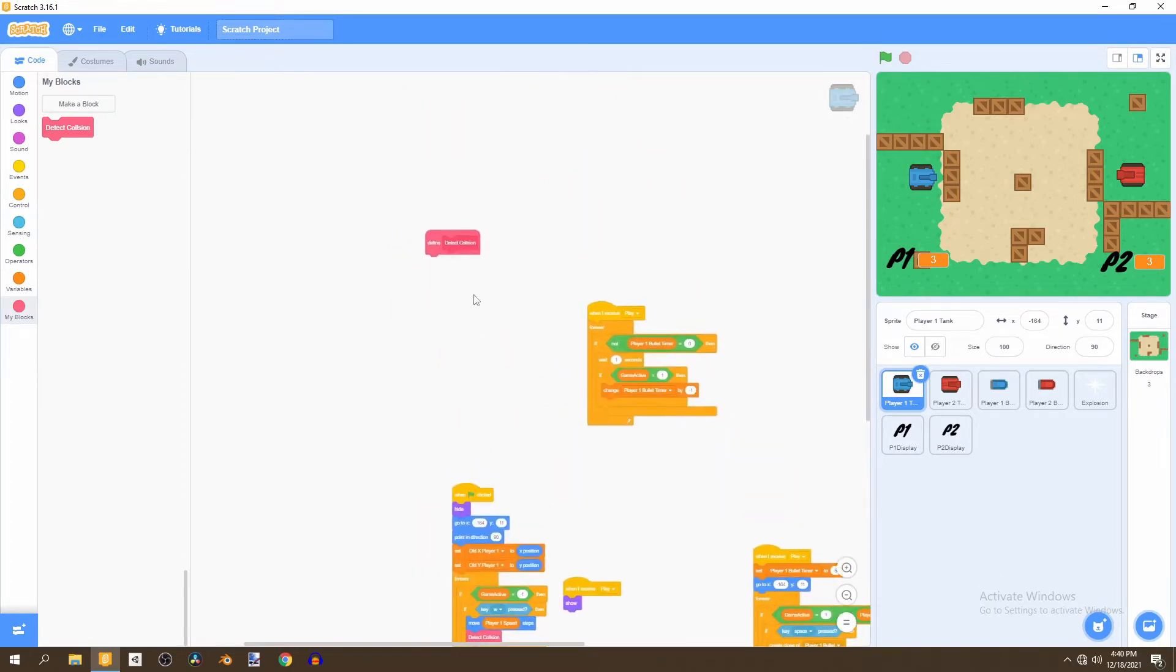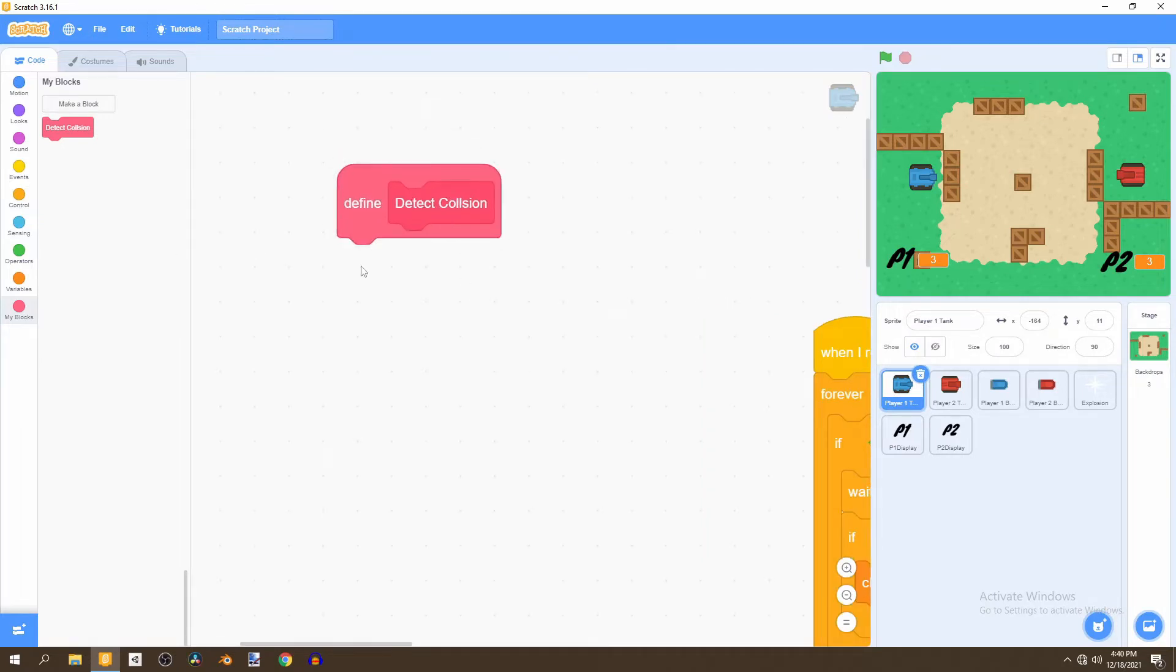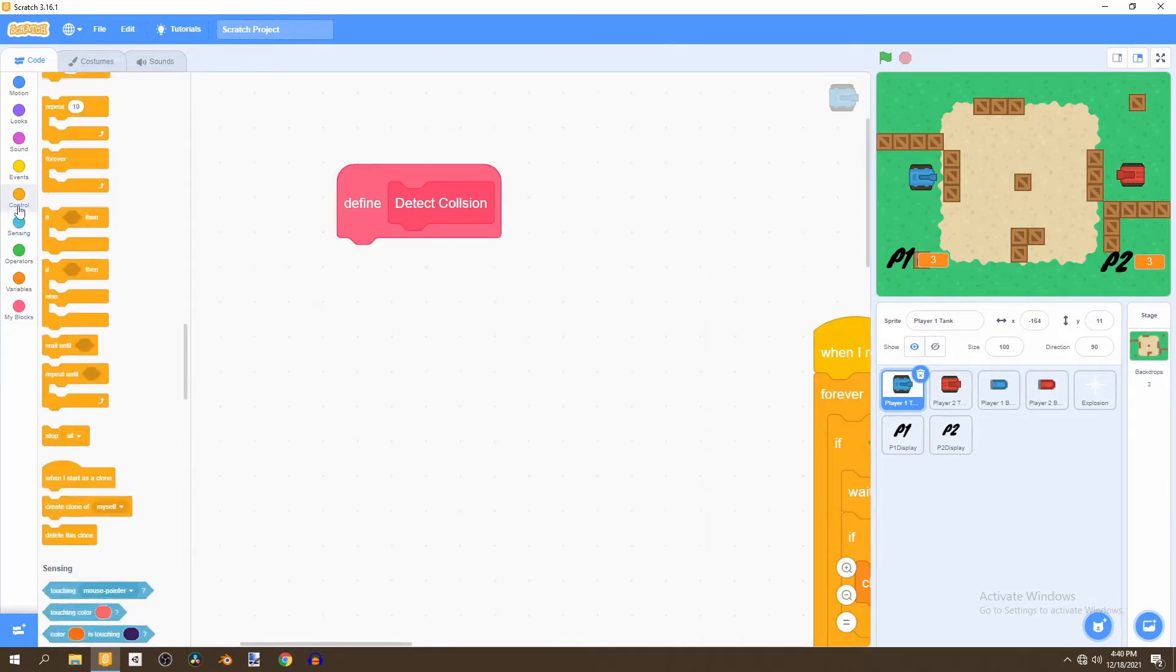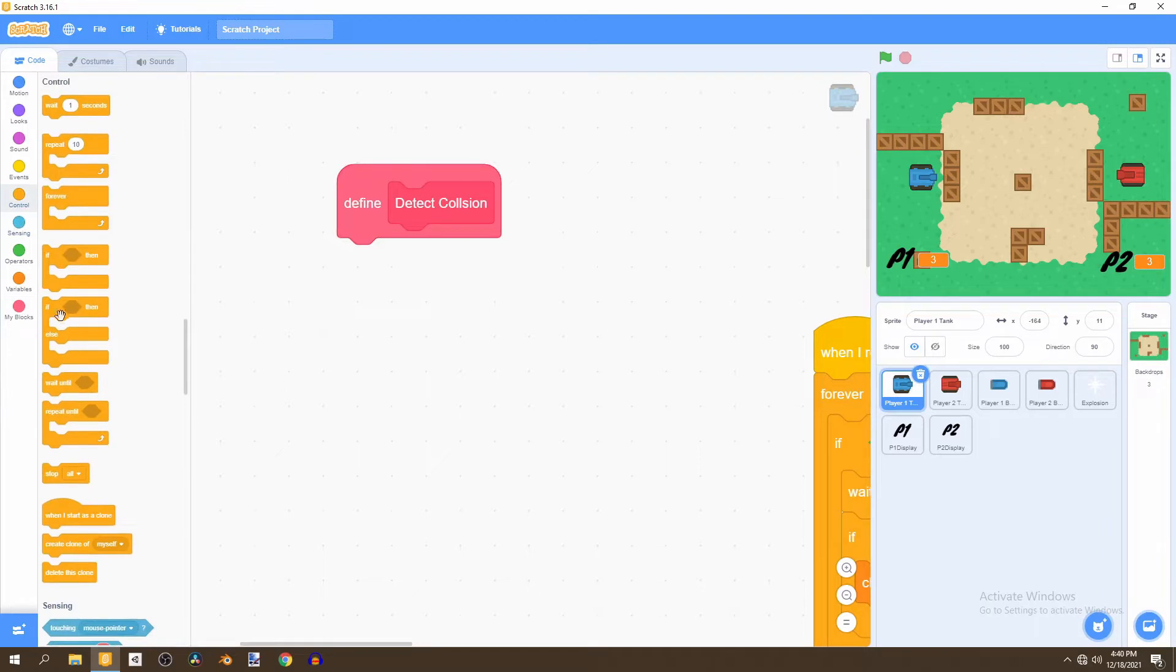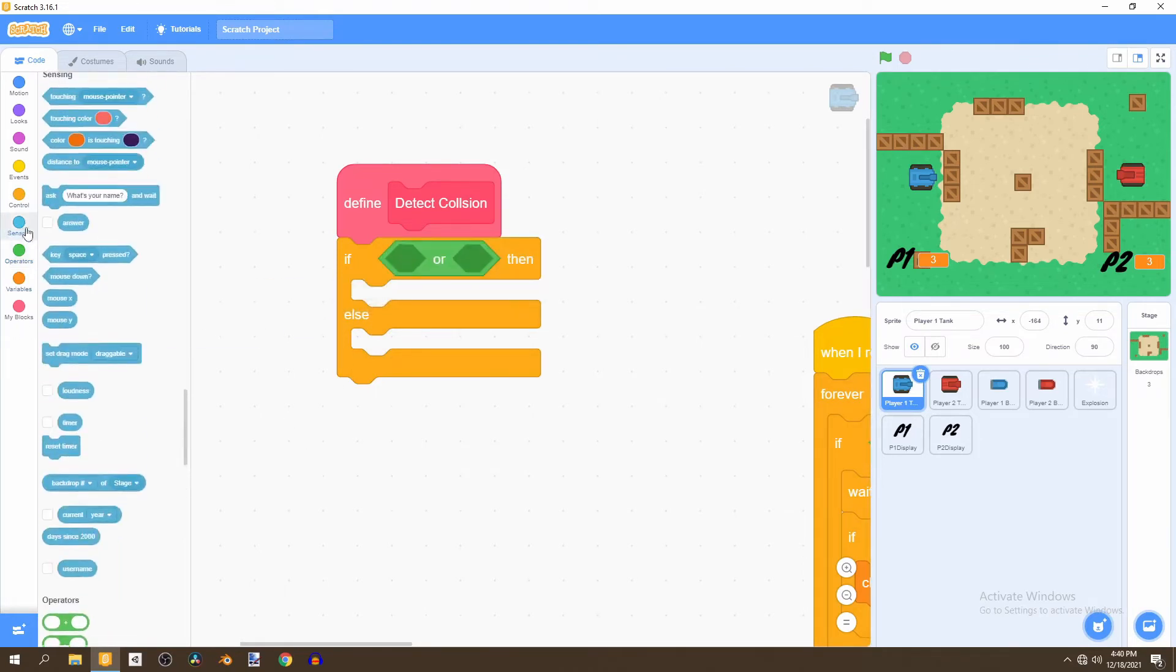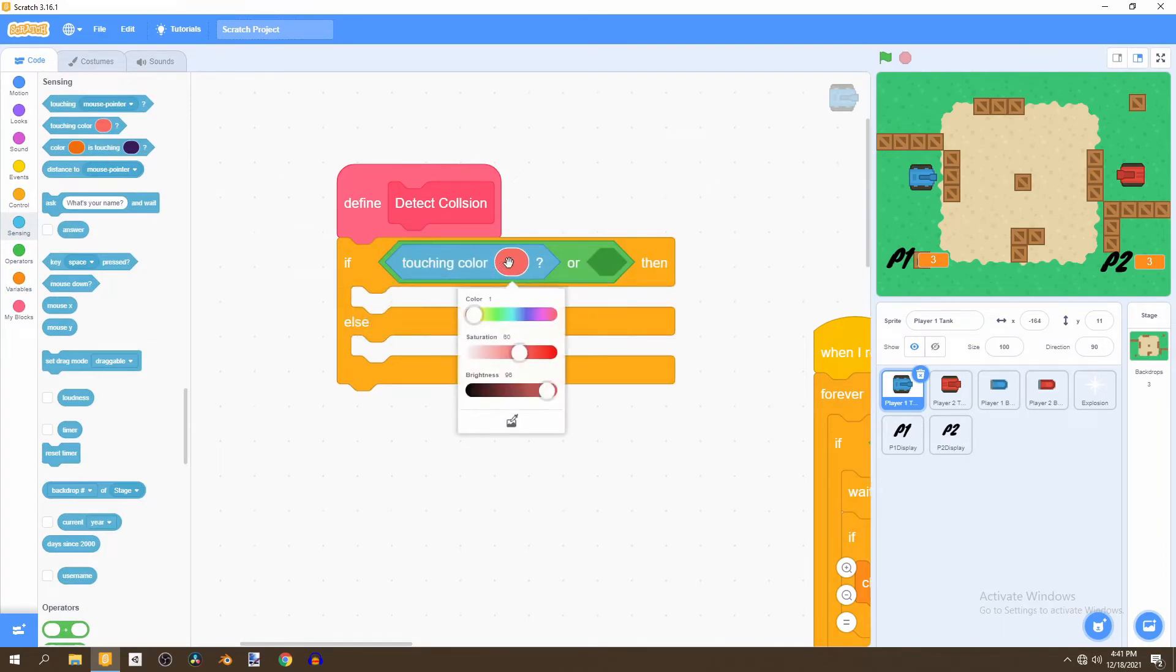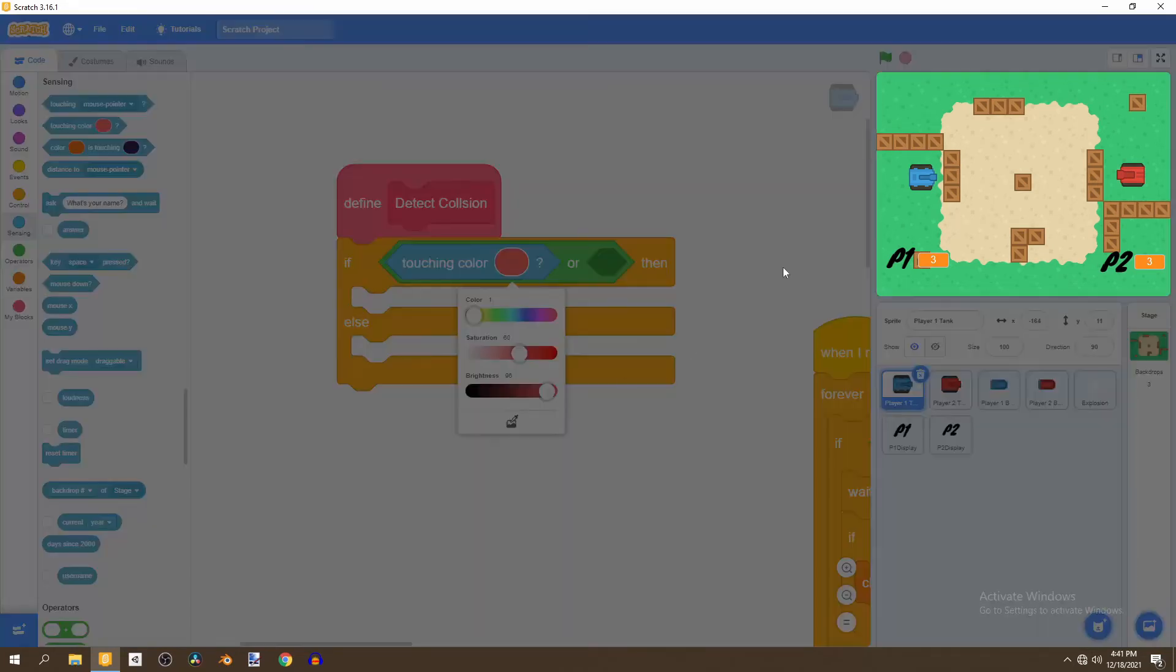So now let's start writing the code for this detect collision block. We'll go to the control and select an if-else statement and we'll say if and then bring an or statement and say touching.